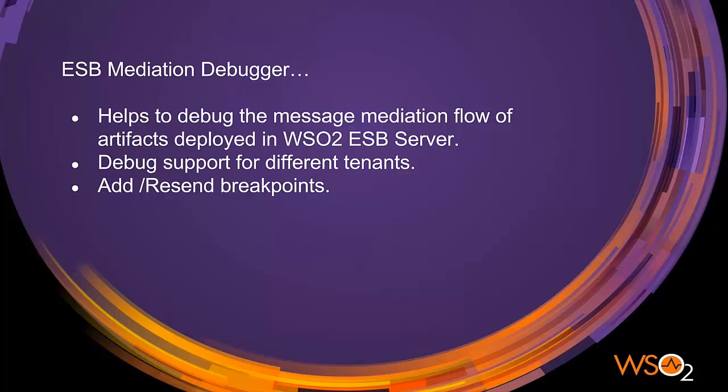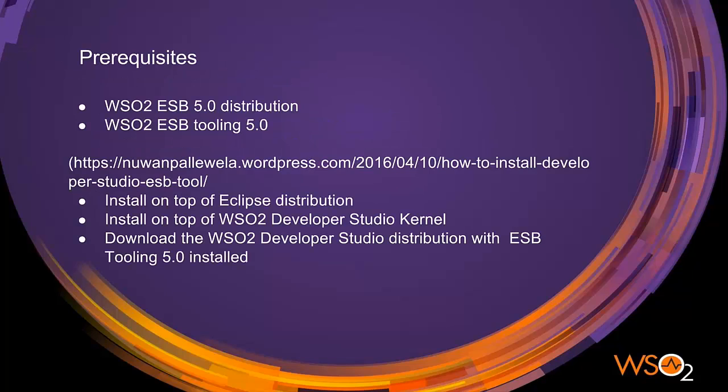There are two prerequisites required to try out this feature. One, WSO2 ESB5 distribution pack. Two, WSO2 ESB5 tooling component.